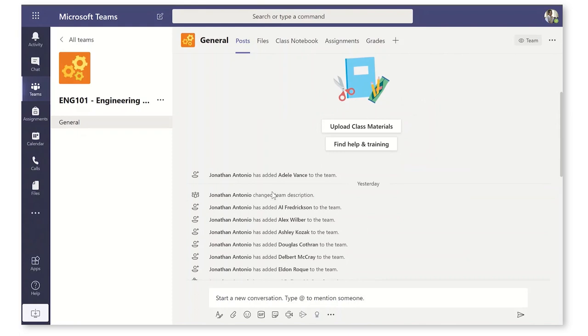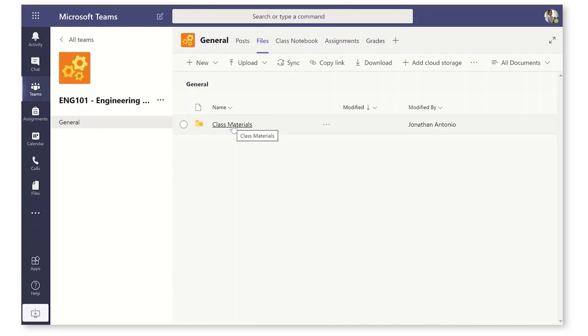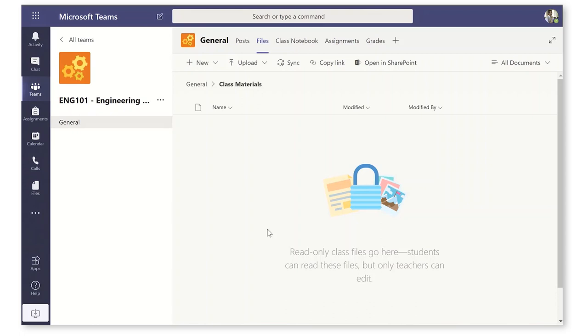I'm going to jump into the files tab because the first thing we need to do is get some materials in here. There's a special folder called class materials and the materials we put in here students can access but they can't muck around with it.